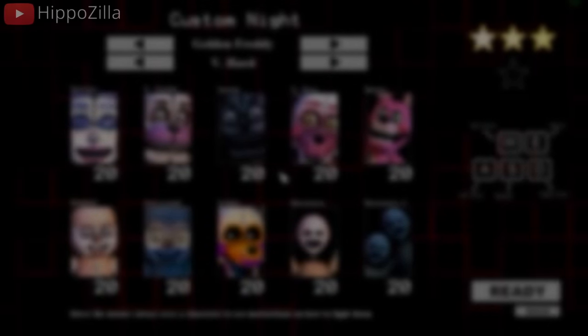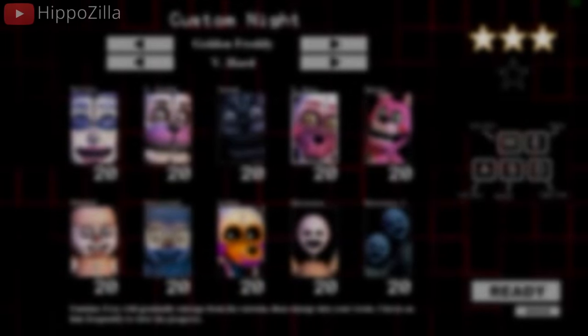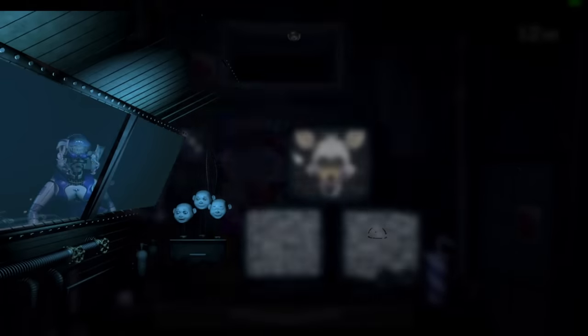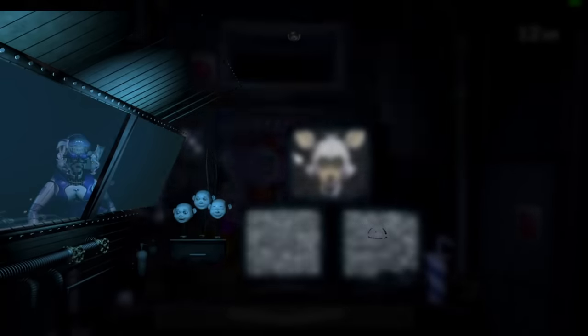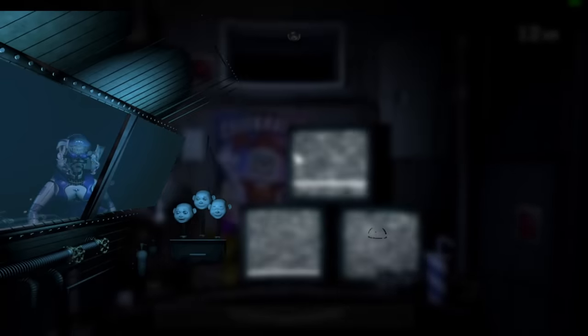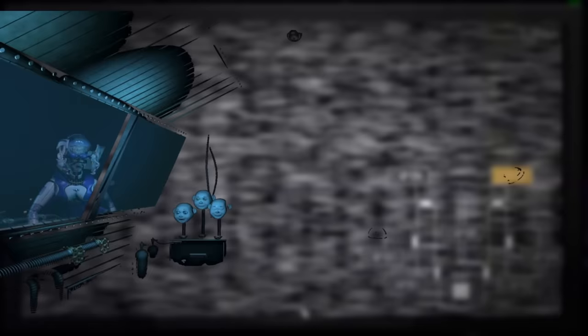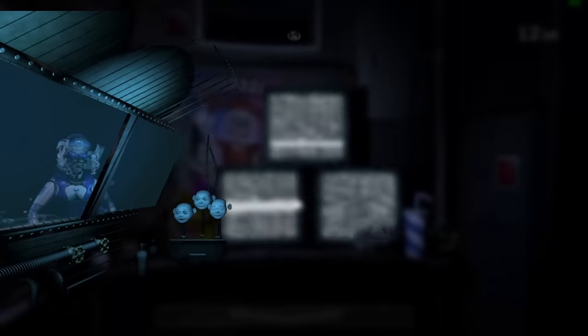After that huge chunk of unused content, Sister Location tones it down just a little bit. We start with an unused sprite of Ballora receiving a shock from the primary control module spot, with her endoskeleton face exposed — apparently this was meant to display when activating the controlled shock. One of my favorites in this video is this unused render of Circus Baby, which might have been like an early game over screen. I don't know, but I think it looks really cool.